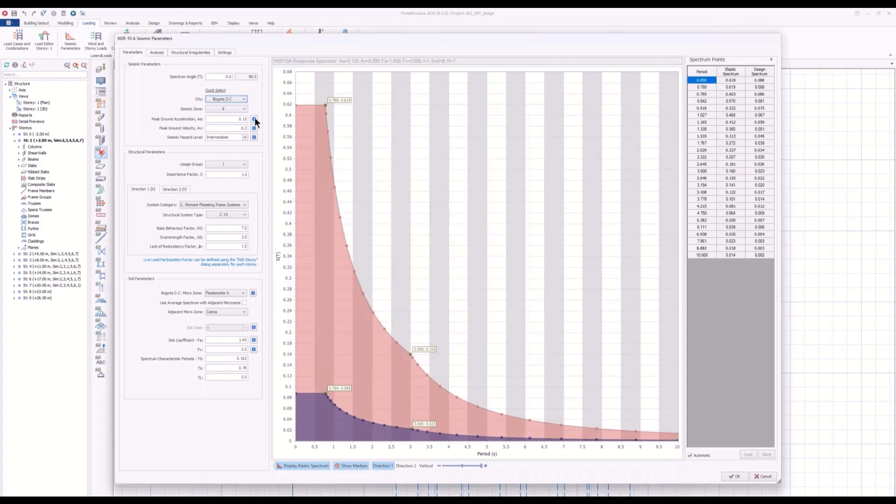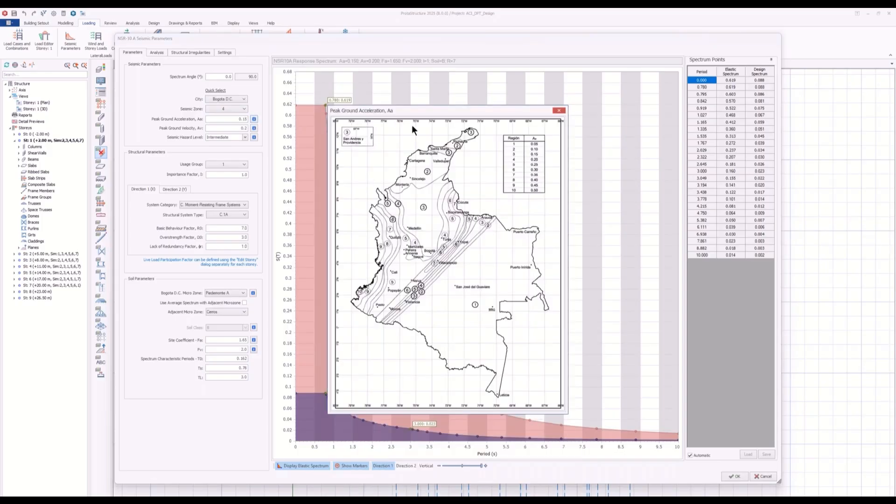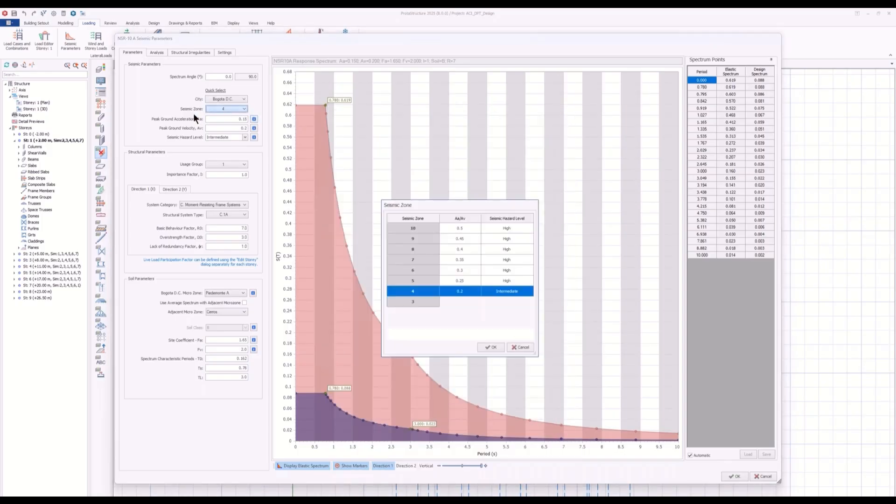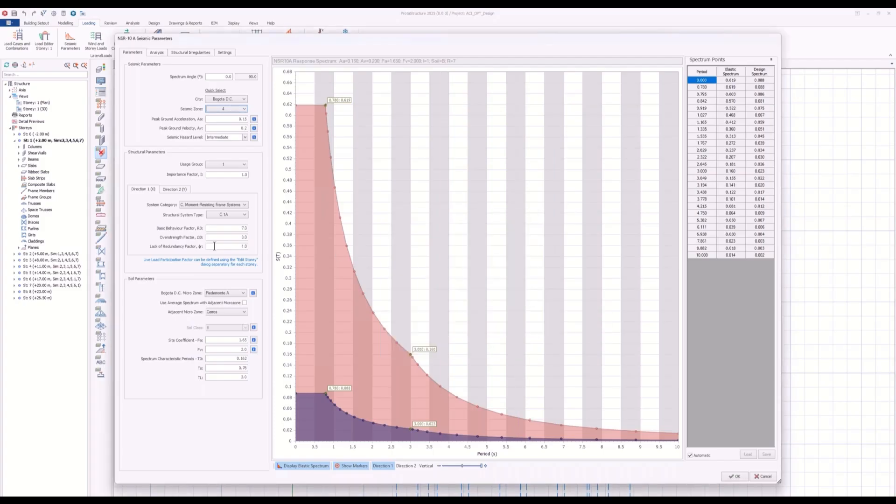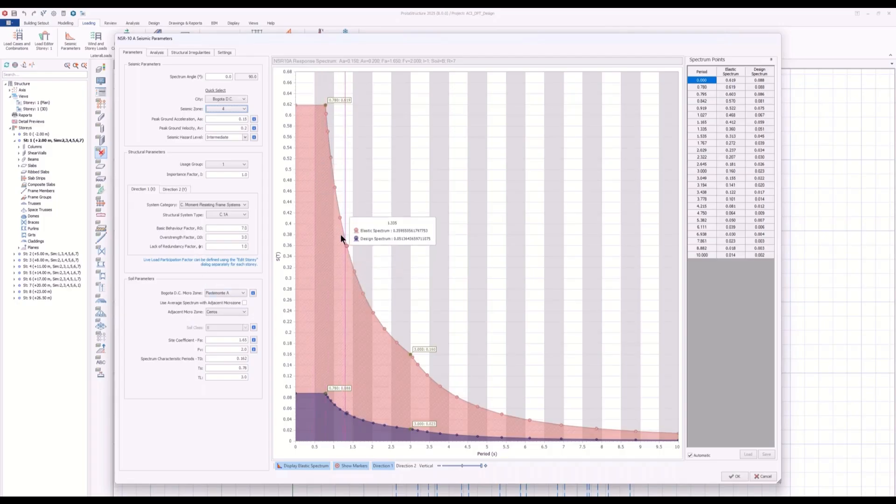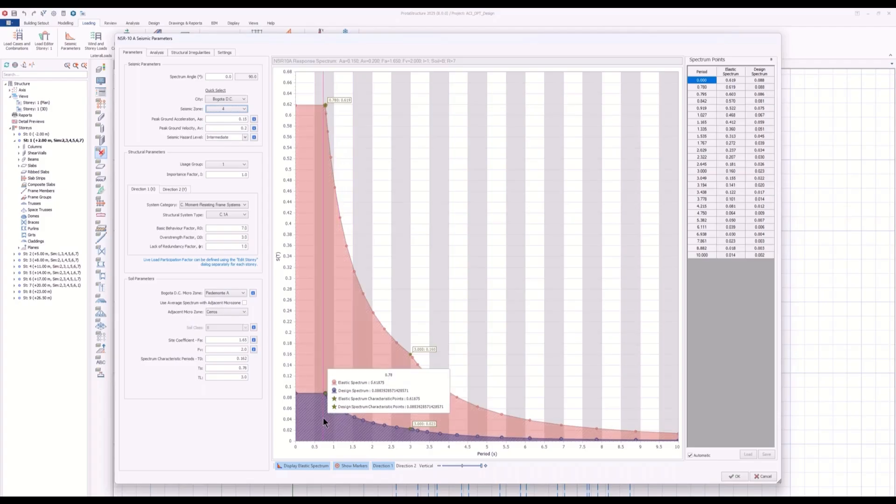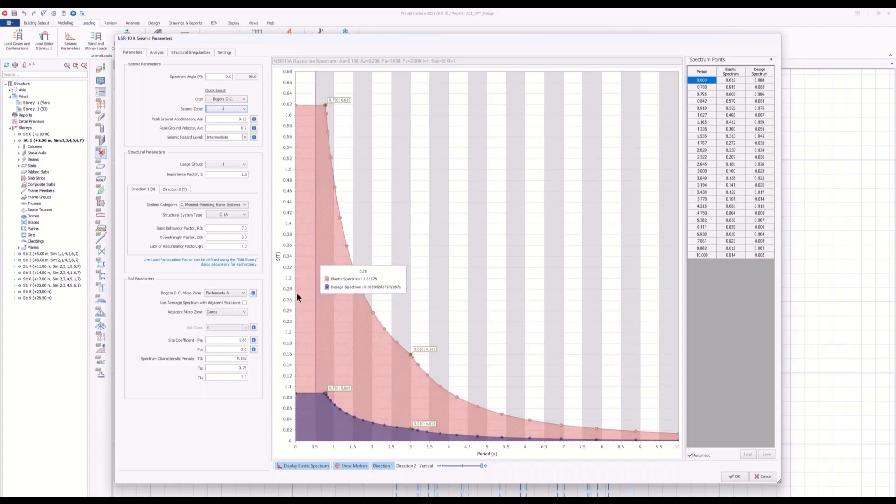By looking at the helper tables and the pictures, or by selecting the necessary parameters, you can fill up the structural options here, the parameters that are applicable to your structure. And elastic spectrum and design spectrum will be automatically calculated.